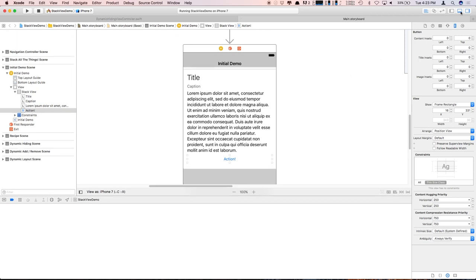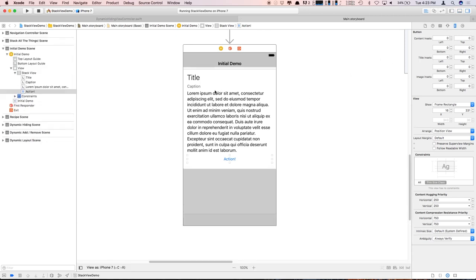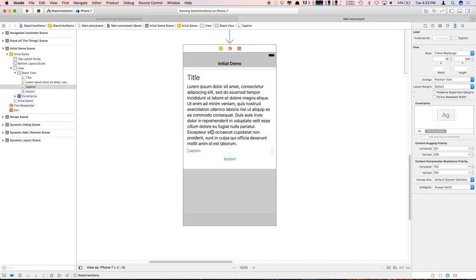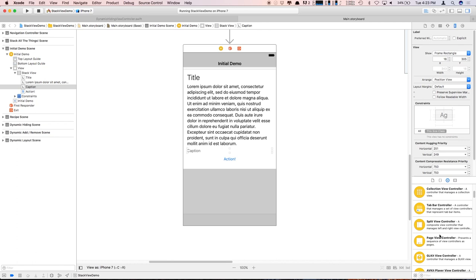Going back to this demo — say your designer comes to you and says they want to move the caption down below the text. You just take it, drag it, and boom, you're done. You haven't had to break any constraints or set anything up — you just reordered them in the stack. What if you want to move the caption over to the right of the title? That's still pretty straightforward — you can do that by nesting a horizontal stack view.